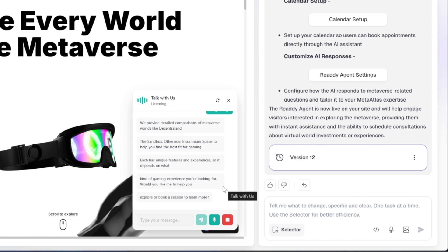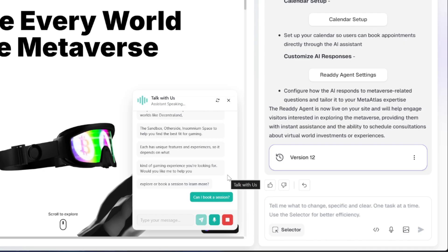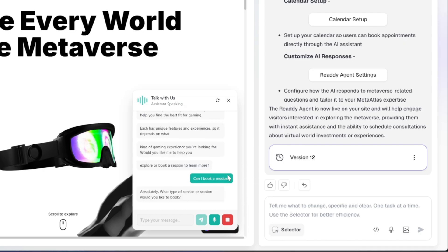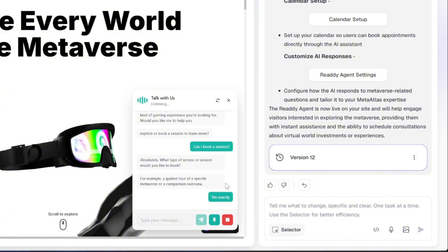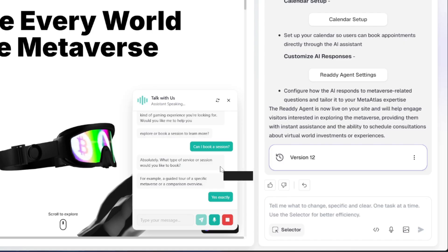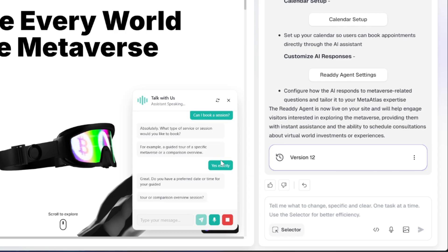Can I book a session? Absolutely. What type of service or session would you like to book? For example, a guided tour of a specific metaverse or a comparison overview? Yes, exactly. Great. Do you have a preferred date or time for your guided tour or comparison overview session?